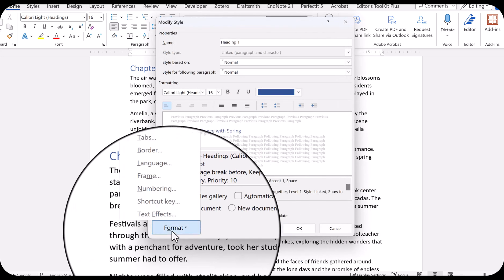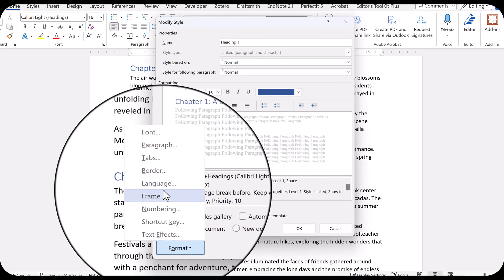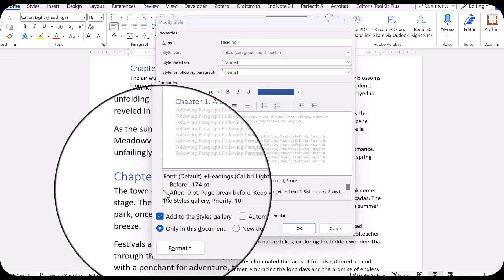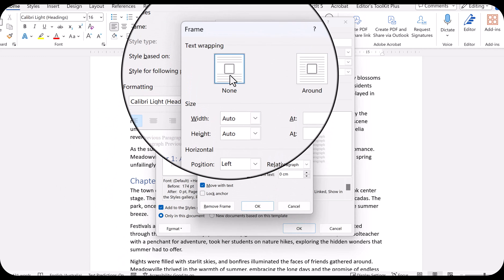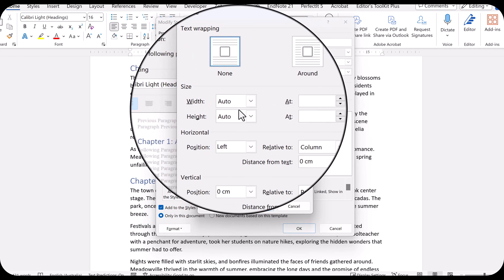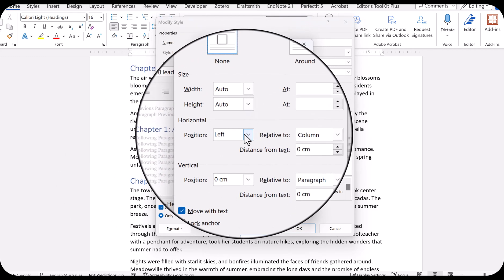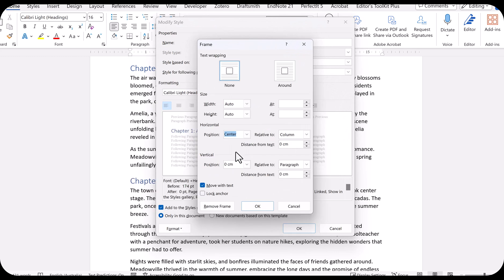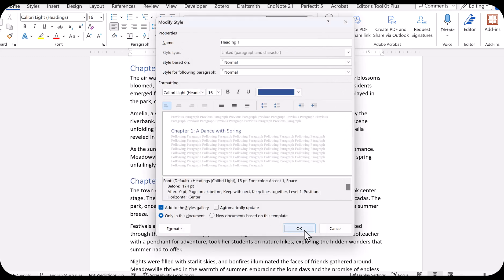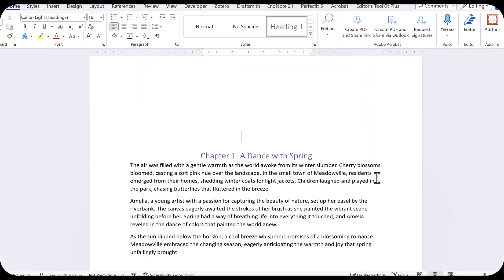I go back to Format and select Frame. There, I click None for text wrapping and then under Horizontal, I select Center. Then I click OK and again OK and now I'm back to my document where you can see there's a space before the chapter heading.